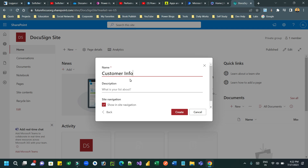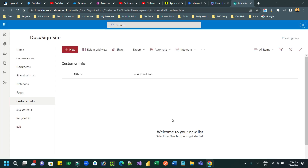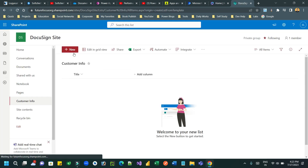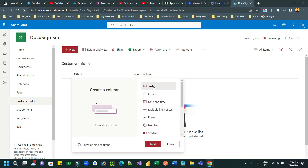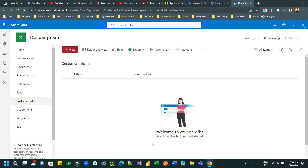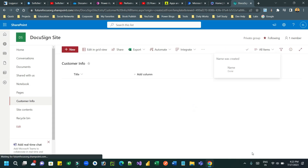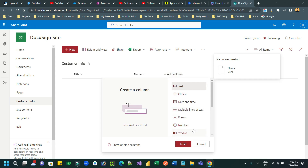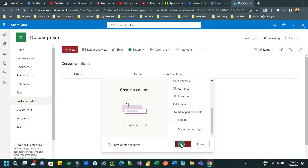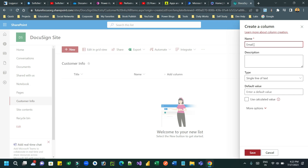Click Create. By default the list 'Customer Info' will be created with a Title column and some hidden columns like ID, which are part of the SharePoint list concept. I want to add new columns: a text column for 'Customer Name' and an email column to store the email address of the customer to whom I will send the document for signing.